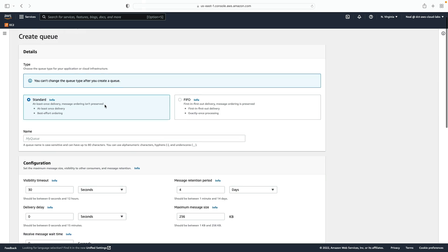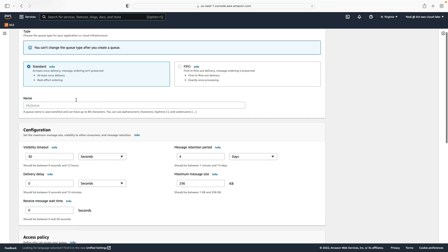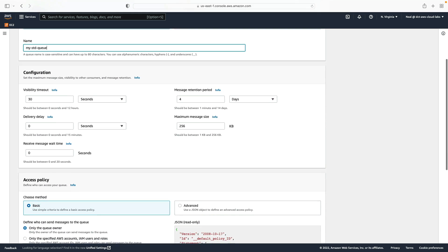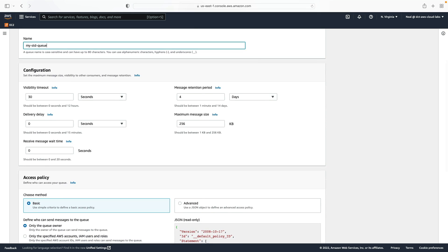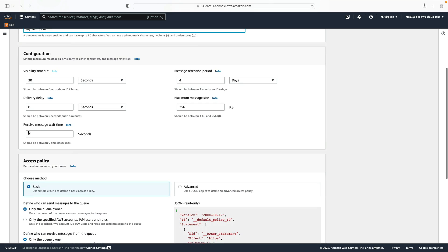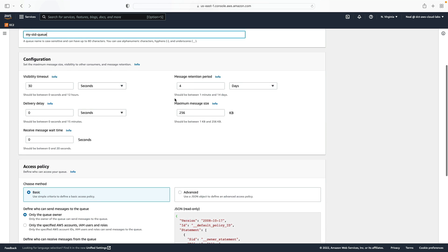The first queue I'm going to create is a standard queue. You can see I can choose between standard and FIFO. I'll call this one 'my STD queue' so I can recognize it as being my standard queue. Note the various configuration options here — we've been through these in the theory lessons. We have the visibility timeout, the delivery delay, the receive message wait time, the message retention period, and the max message size.